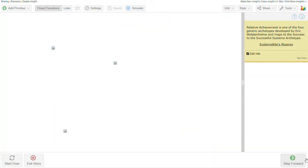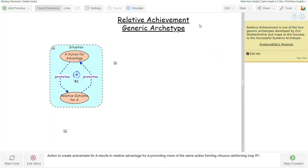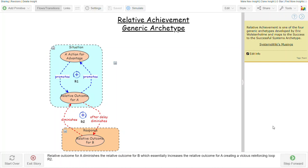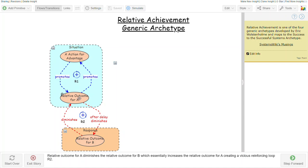The relative achievement archetype begins with another reinforcing loop where A's action to create advantage creates a relative outcome for A, which promotes more of the same action. From A's perspective, this is a virtuous reinforcing structure. The difficulty that arises is that that relative outcome for A diminishes the outcome for B, and by diminishing it, it furthers the relative outcome for A. This is essentially a success to the successful structure, so that as A creates a relative outcome for itself and promotes its own outcome, it's all for one and none for all, so whoever gets there first wins.